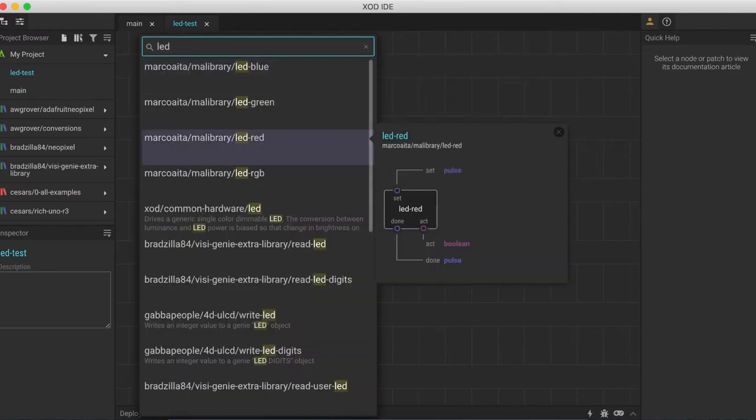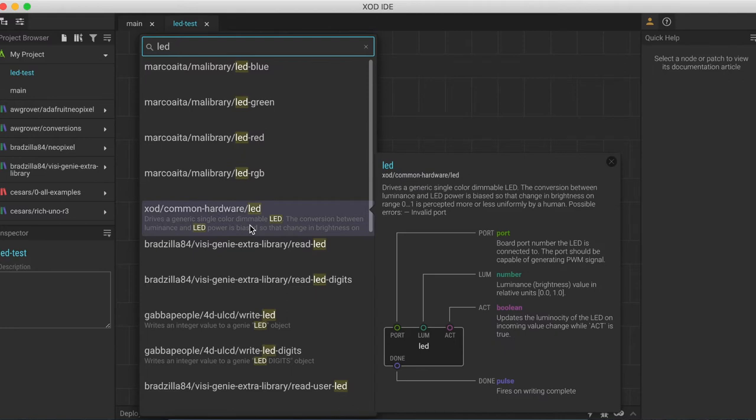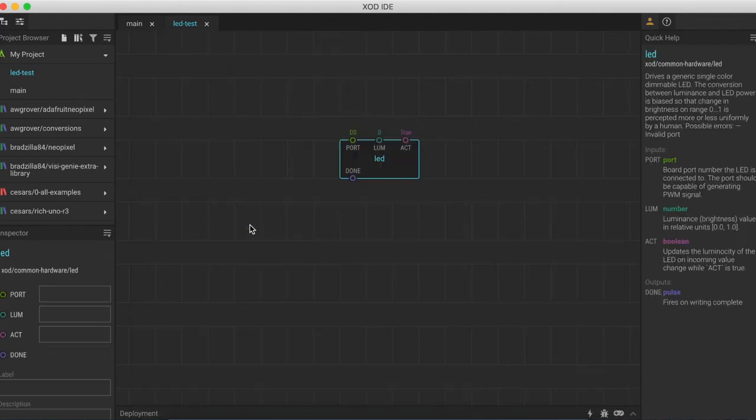That will bring up a whole list of options, as you can see here, depending on what libraries you have installed. The node that we want to install is from the Zod common hardware library. So we'll go down to that option, click on it, and that will insert the node into our patch.